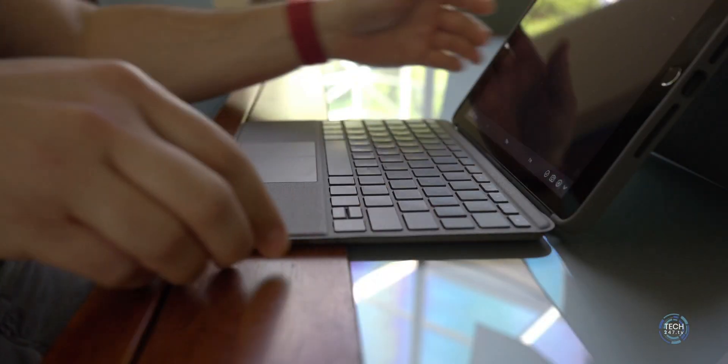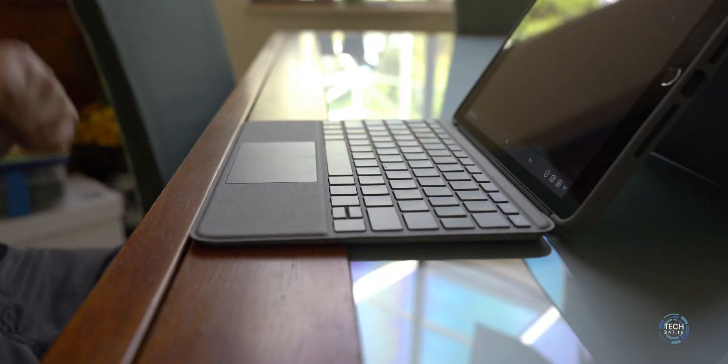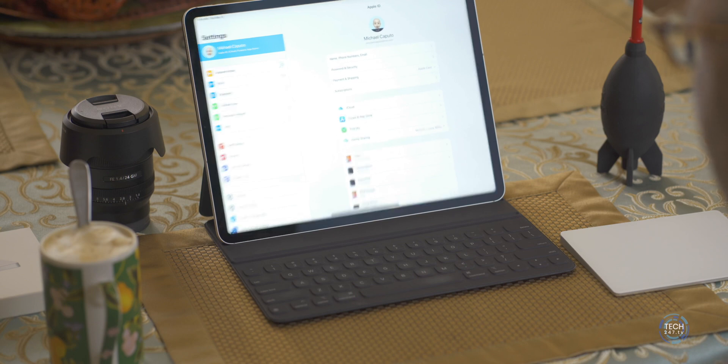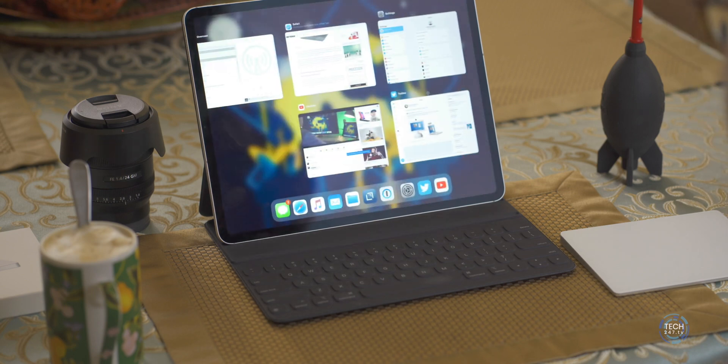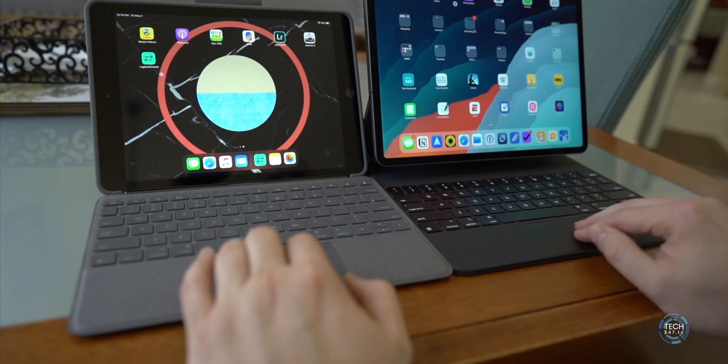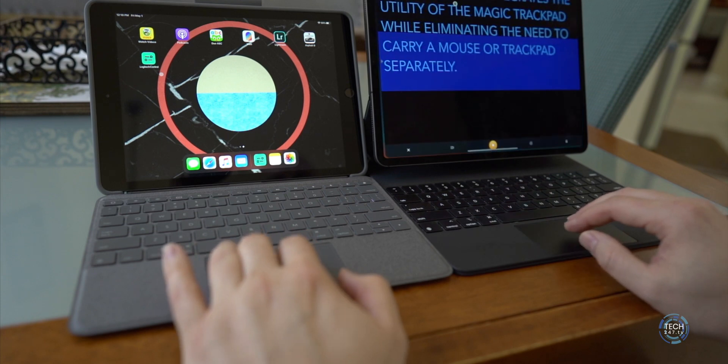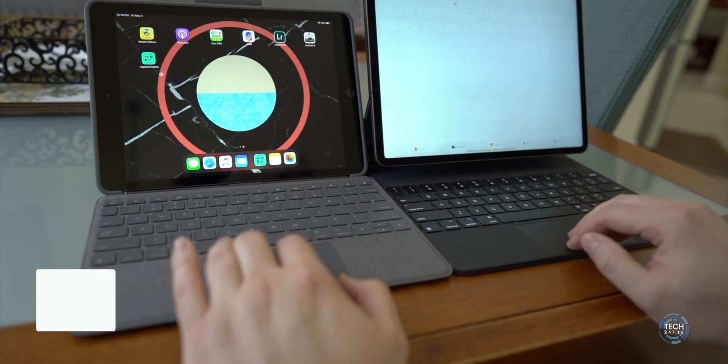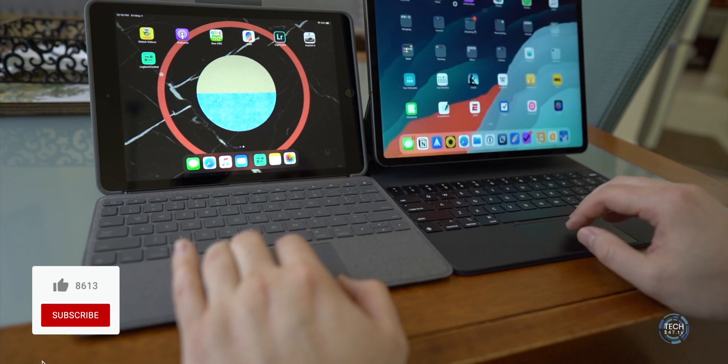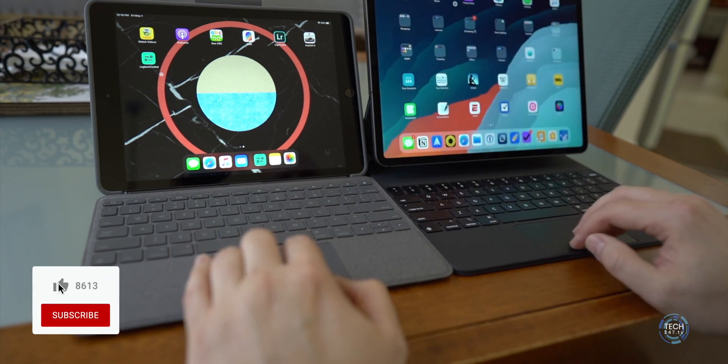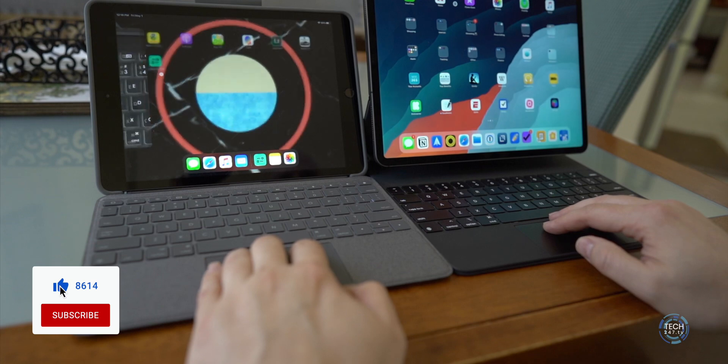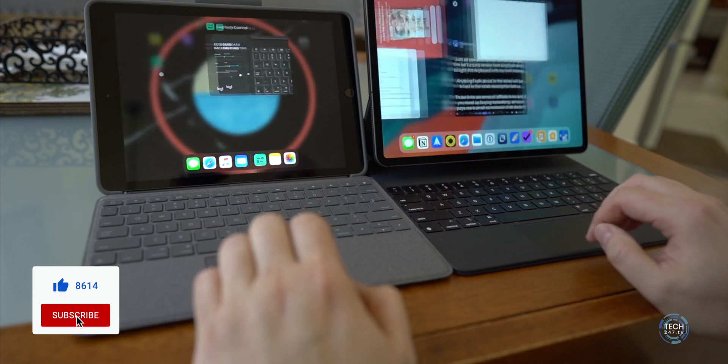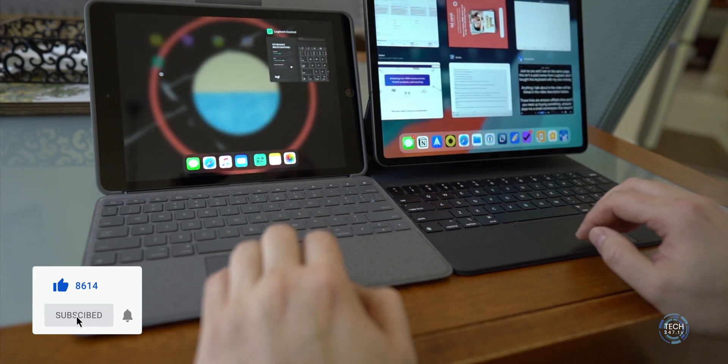What's great is it gives you immediate access to all the great trackpad features that come in iPadOS 13.4. Here, as I record this video, I have the Combo Touch in front of me. I have my magic trackpad in front of me with my iPad and all the same functions are available on either device.